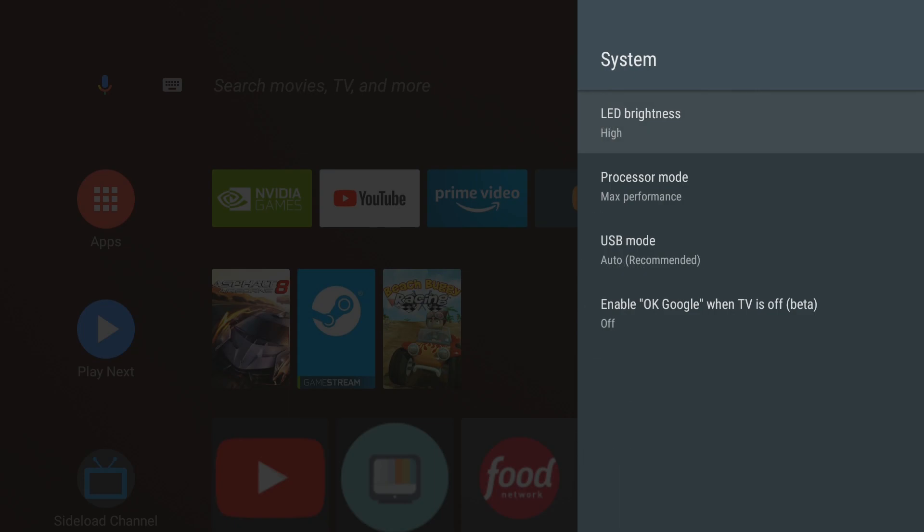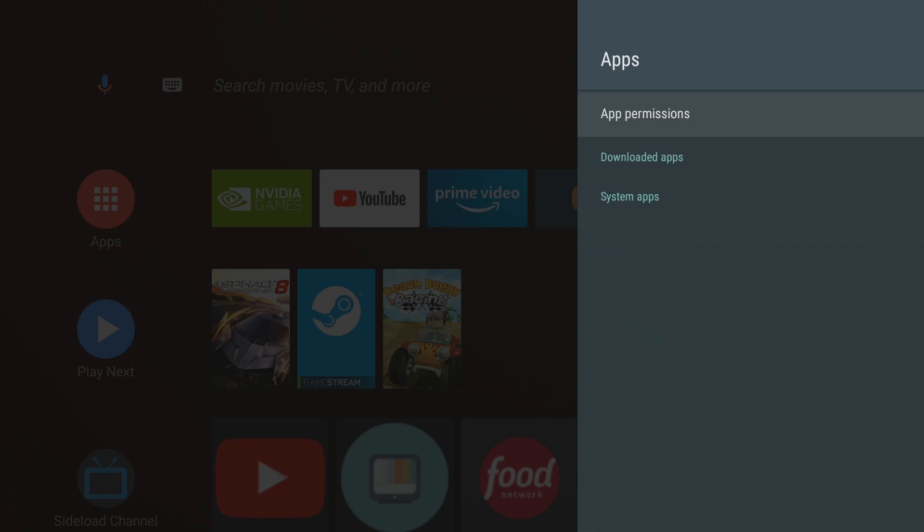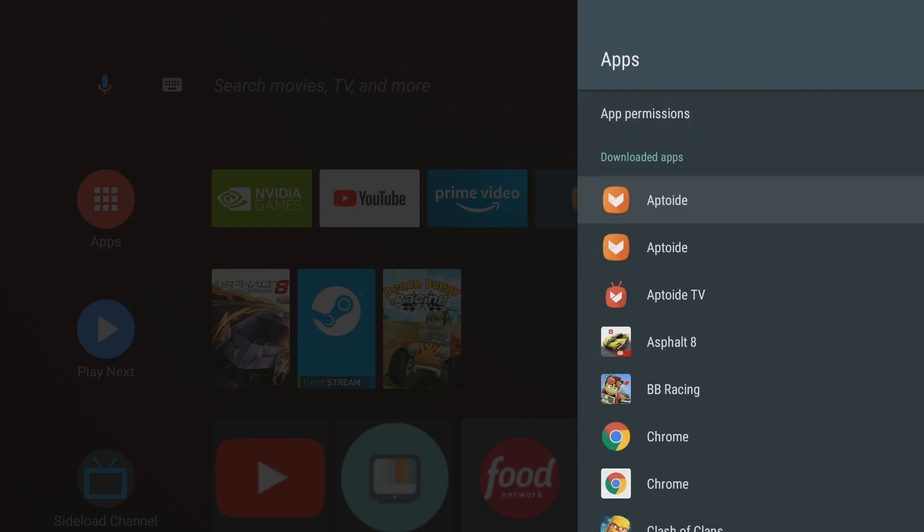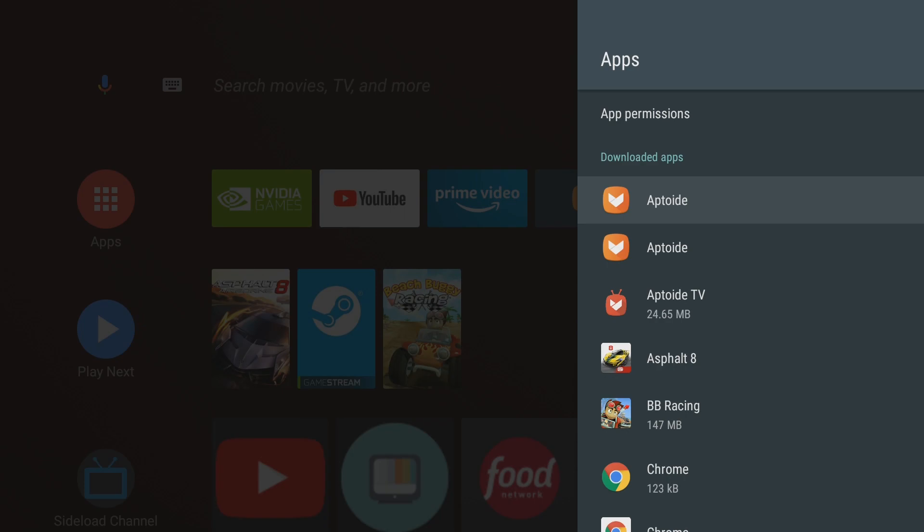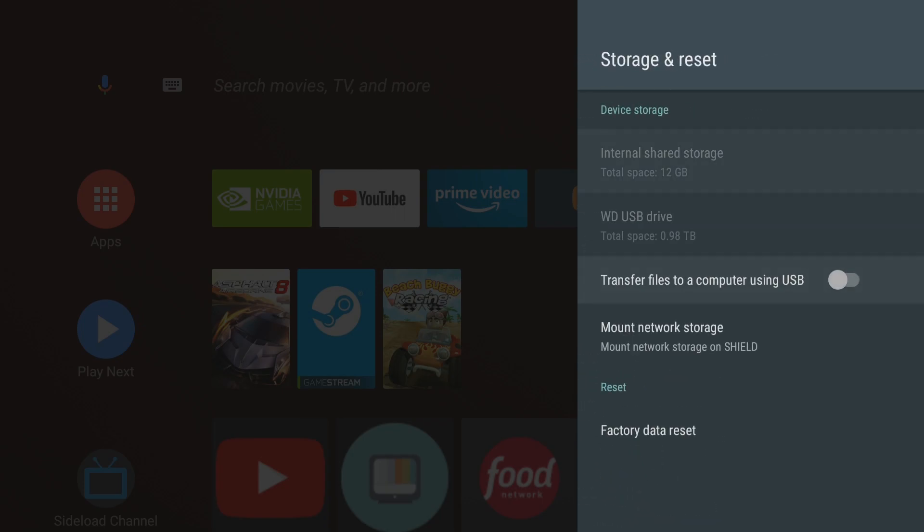You come down to system again. Everything. You can enable this beta OK Google which will enable OK Google to be utilized when the TV is off. You have your apps, you can disable your apps, uninstall your apps, clear apps data from here. Same as the old update and old version.